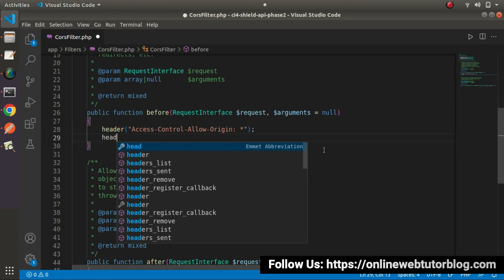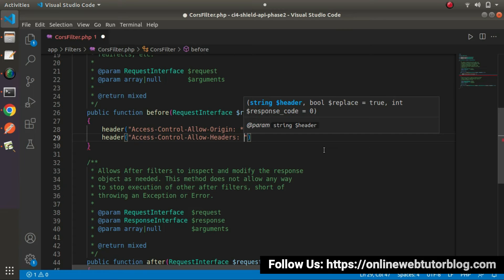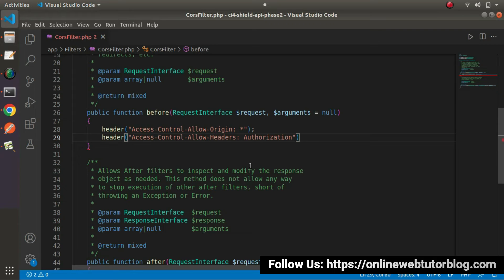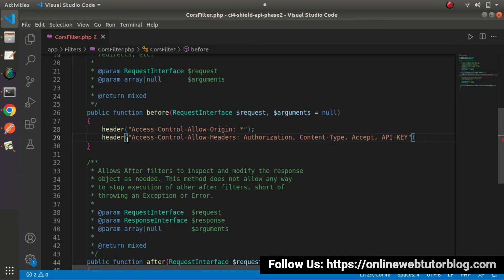Next, I will add one more header: Access-Control-Allow-Headers. This specifies which headers we want to allow when our APIs are called. For this second phase of API development, we know that an Authorization header is passed when calling any of those APIs. I will copy that authorization header value and pass it here. You may also have headers like Content-Type, Accept, or any API key. These are the headers we can list inside Access-Control-Allow-Headers. This is our second condition to get rid of cross-origin errors.